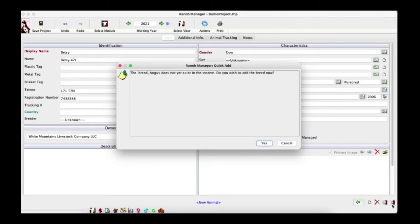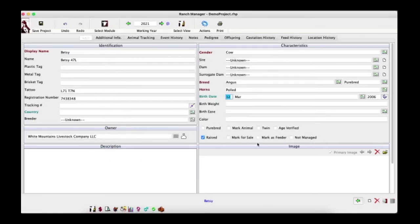A prompt appears: 'The breed Angus does not yet exist in the system — do you wish to add it now?' Yes, we do. One thing to remember when adding breeds this way: it uses the default gestation period to calculate breedings and calving. You can go into the Breeds section afterward and change those dates, and everything will adjust accordingly.